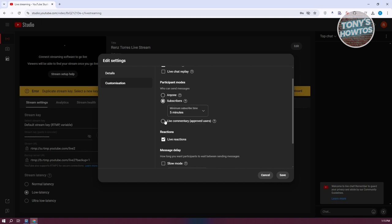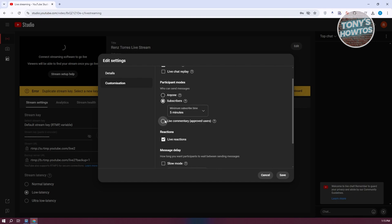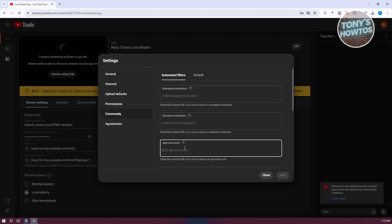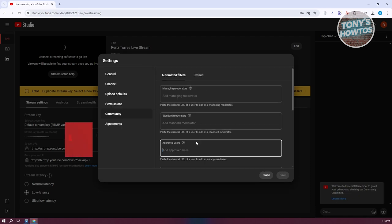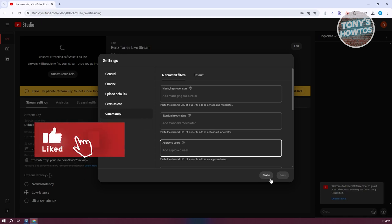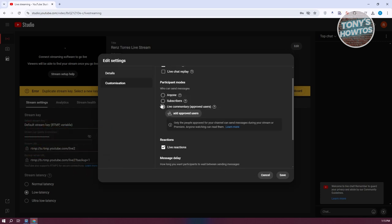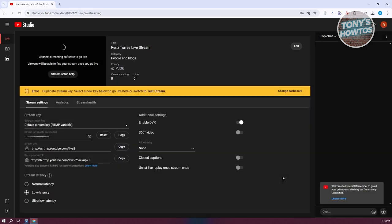You could also use Live Commentary, which only allows approved users to send messages. You can add approved users by clicking Add Approved Users. Choose whichever option you want - Anyone, Subscribers, or Live Commentary. Once you've done that, click Save.